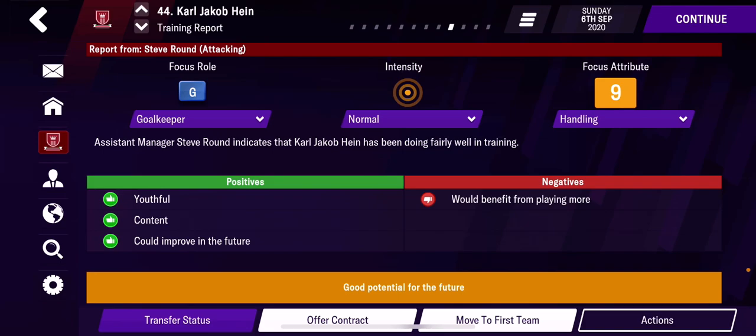I like to go: the younger the player, the more intense I make them train. You also get some information on his positives and negatives — does he have good potential, is he worth keeping.